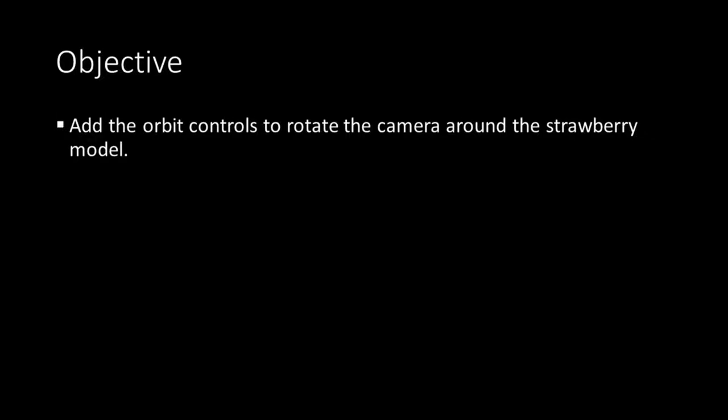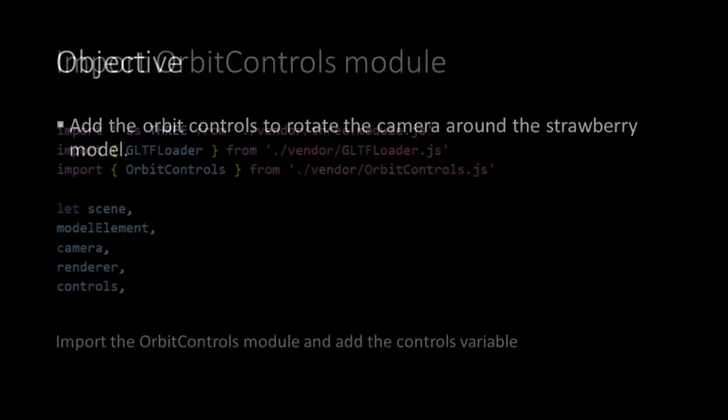This is a much more elegant solution than the rotation we applied to the strawberry in our animate function, and so it will solve the error we encountered earlier.